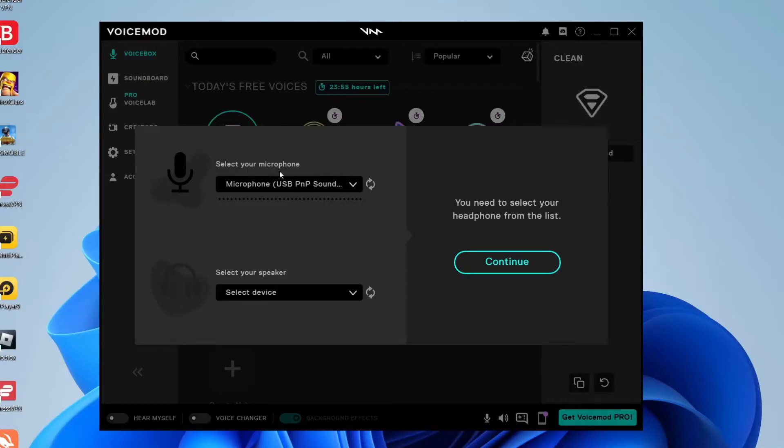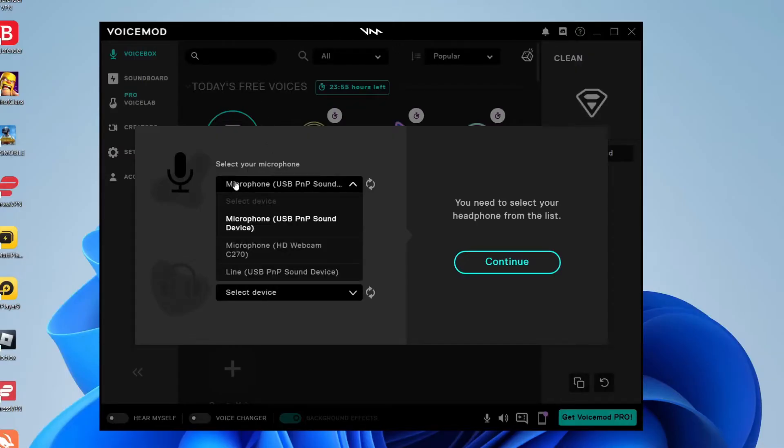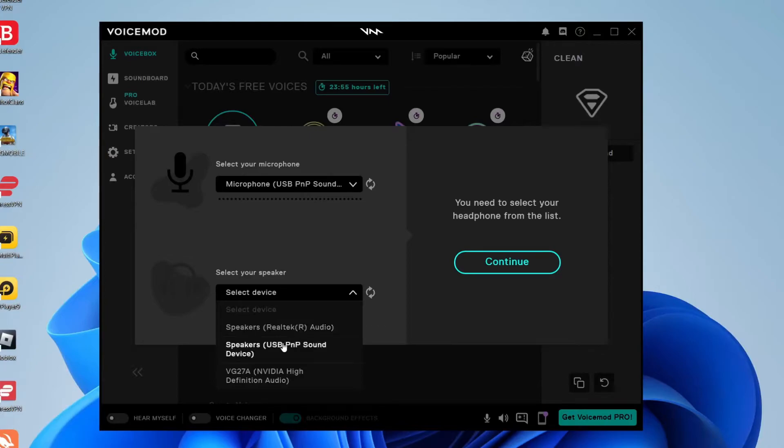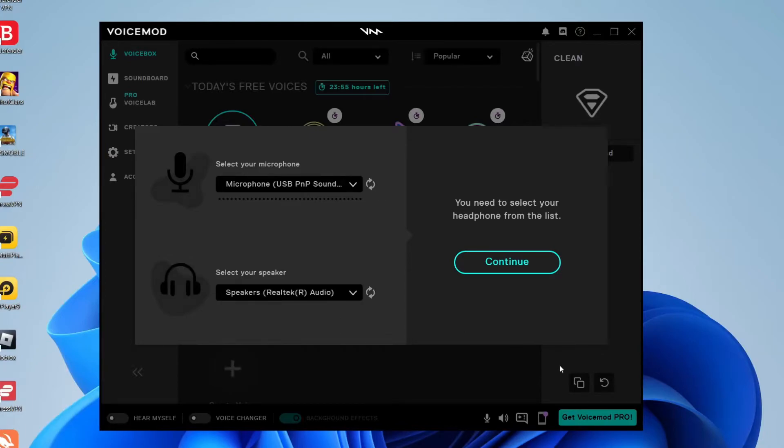So here we are on VoiceMod and as you can see firstly we need to select our microphone. So I'm going to select my USB PMP sound device one. And then you need to select your speaker which is this one here. The speaker's Realtek R audio. Then go and tap continue.